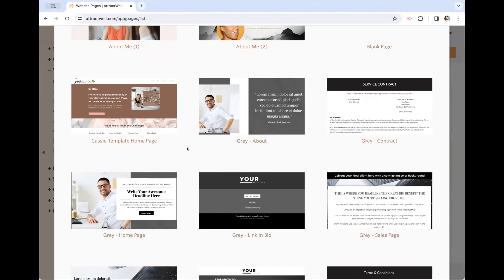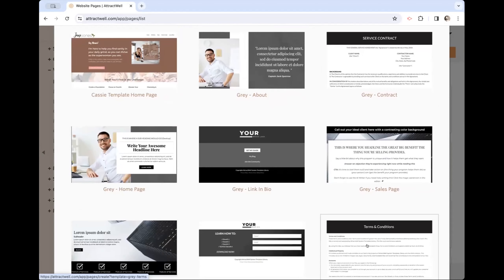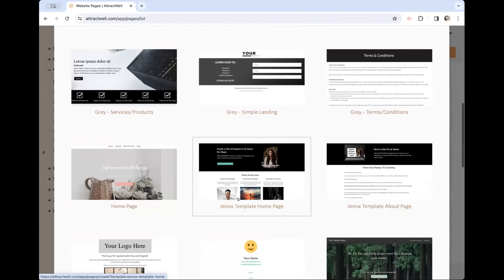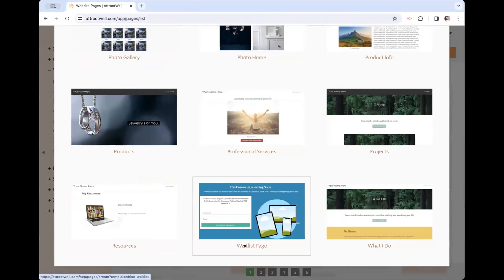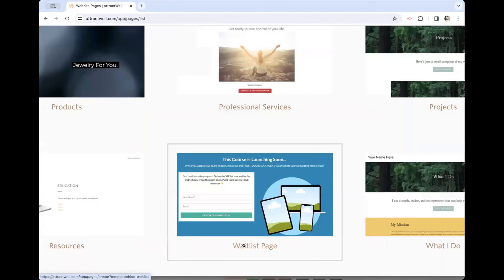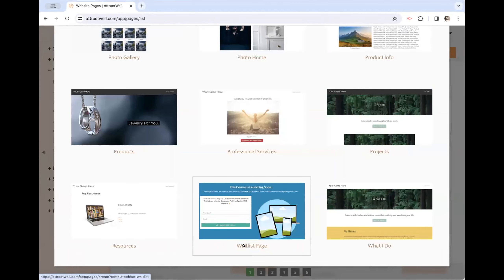There are already some awesome ideas from the Facebook group. The new templates include: an about page, a contract page, terms and conditions, homepage, link in bio, services, products, and a simple landing page. There's also one with a bluish theme called the waitlist page — if you have something you haven't quite launched and want to build a waitlist showing a few benefits of whatever you're pre-selling, this would be the perfect template. You can customize the colors too.